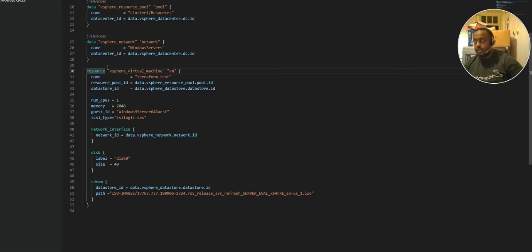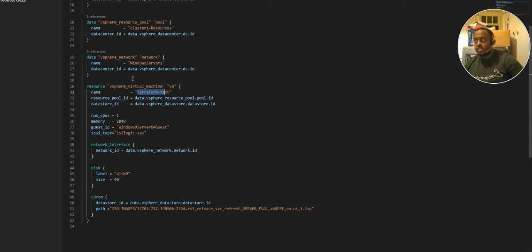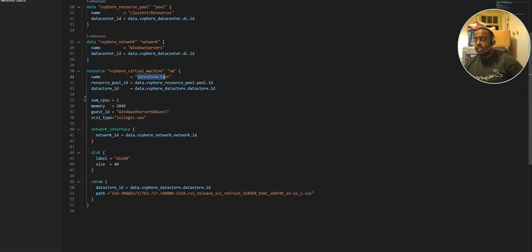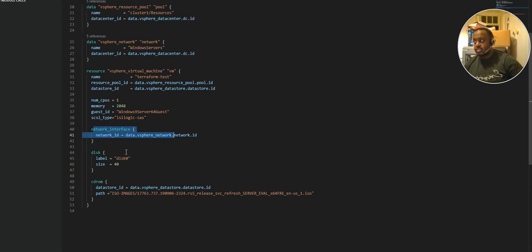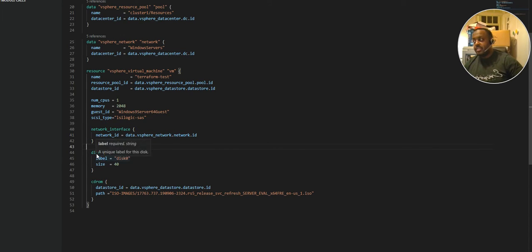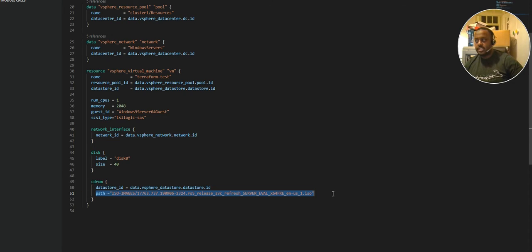We're creating a virtual machine called 'terraform-test', gaining attributes from the resource pool and datastore ID. The virtual machine has one CPU, two gigabytes of RAM, a Windows Server 64 guest ID, a SCSI type, a network interface ID representing the virtual network card, a disk being created, and a CD-ROM with a Windows Server 64 image.